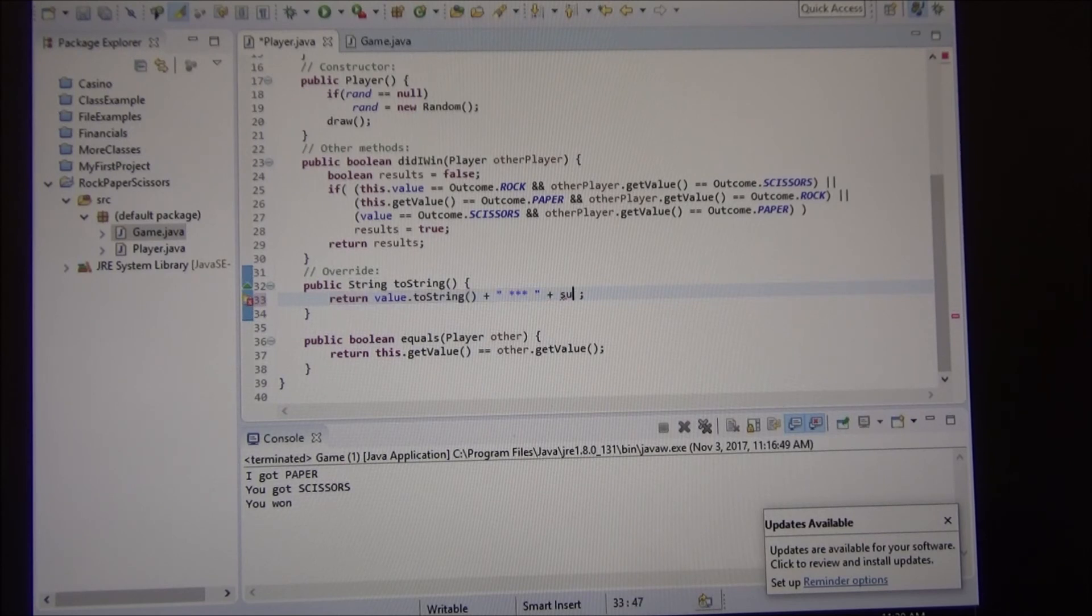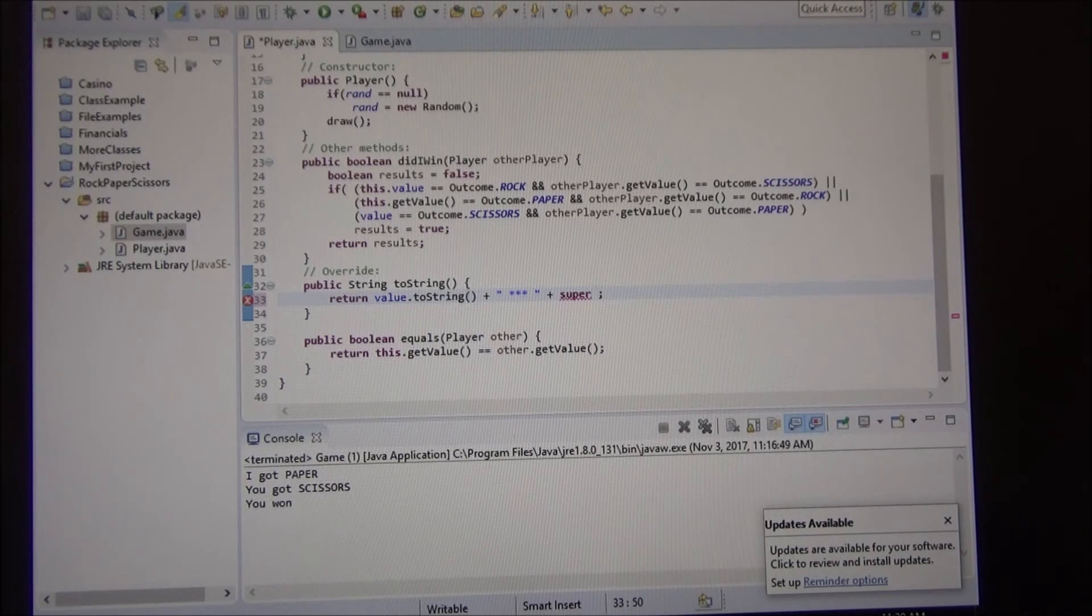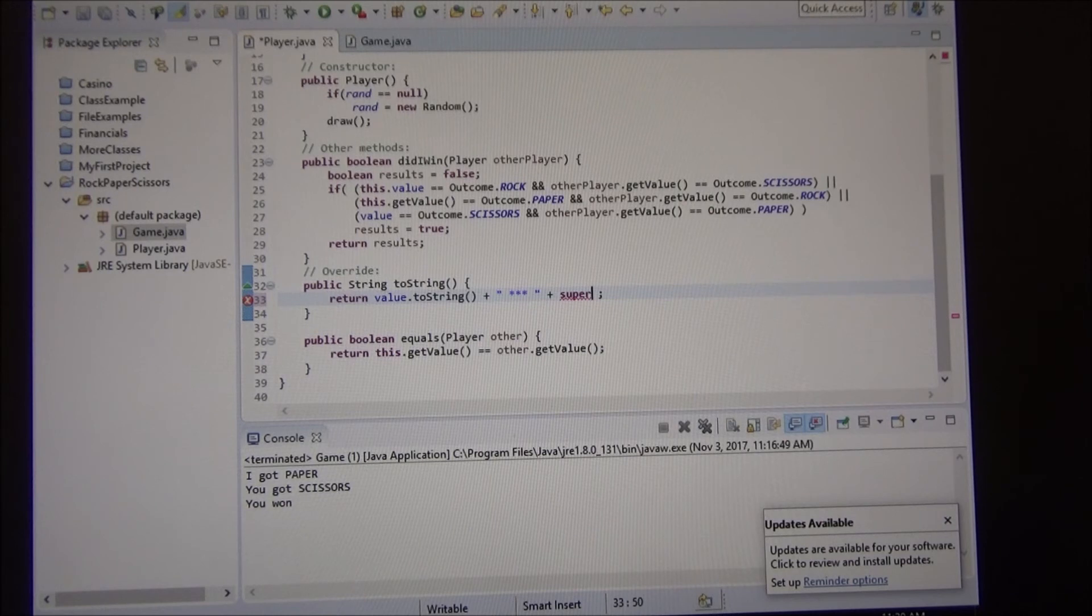The child classes, or the current classes, refer as this, right? This instance. How do I refer to the parent class? It's called super. Anytime you want to refer to the parent class, it doesn't go to super, dot, super, dot, super. It's just only one level.